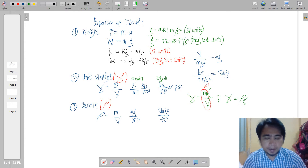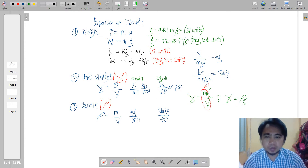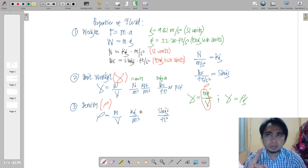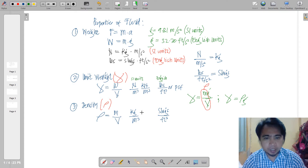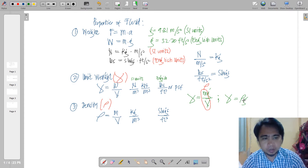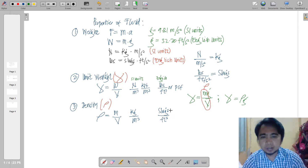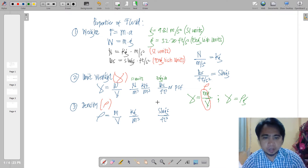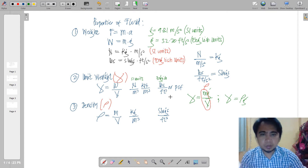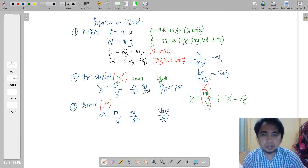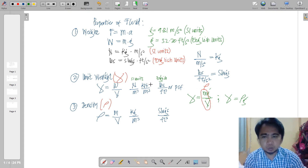You don't need to memorize the formula as long as you are familiar with the units. To convert kilograms to newtons, just multiply by 9.81. In English, to convert slugs per cubic foot to pounds per cubic foot, multiply by 32.2. As long as you know the units, the conversions will follow naturally.